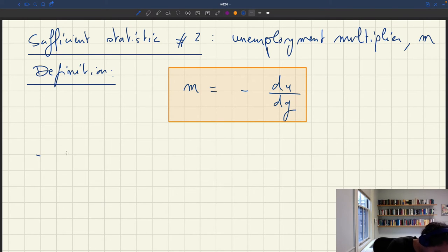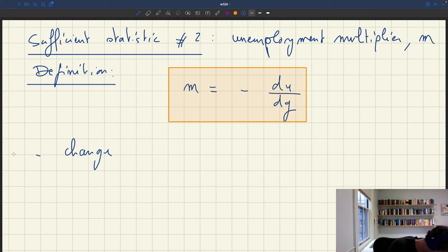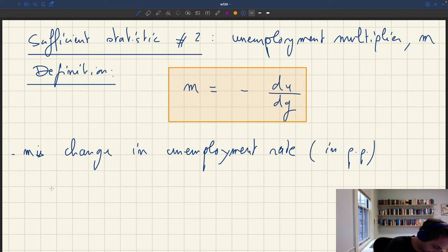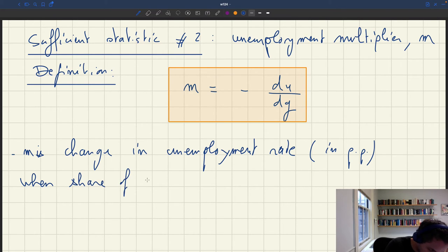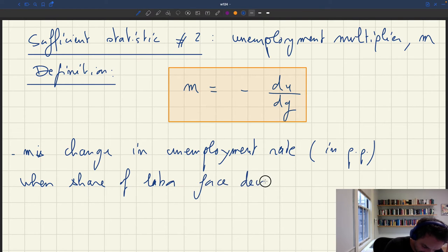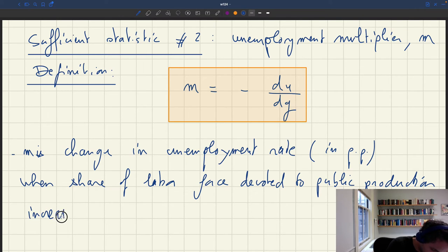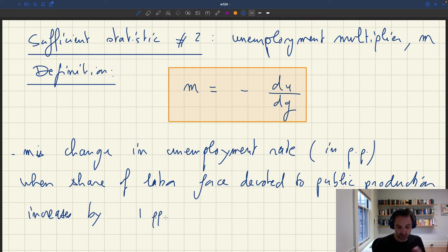The formal interpretation is: the change in unemployment rate — in percentage points — when the share of the labor force devoted to public production increases by one percentage point, you look at the impact on the unemployment rate, and that's going to be your multiplier.